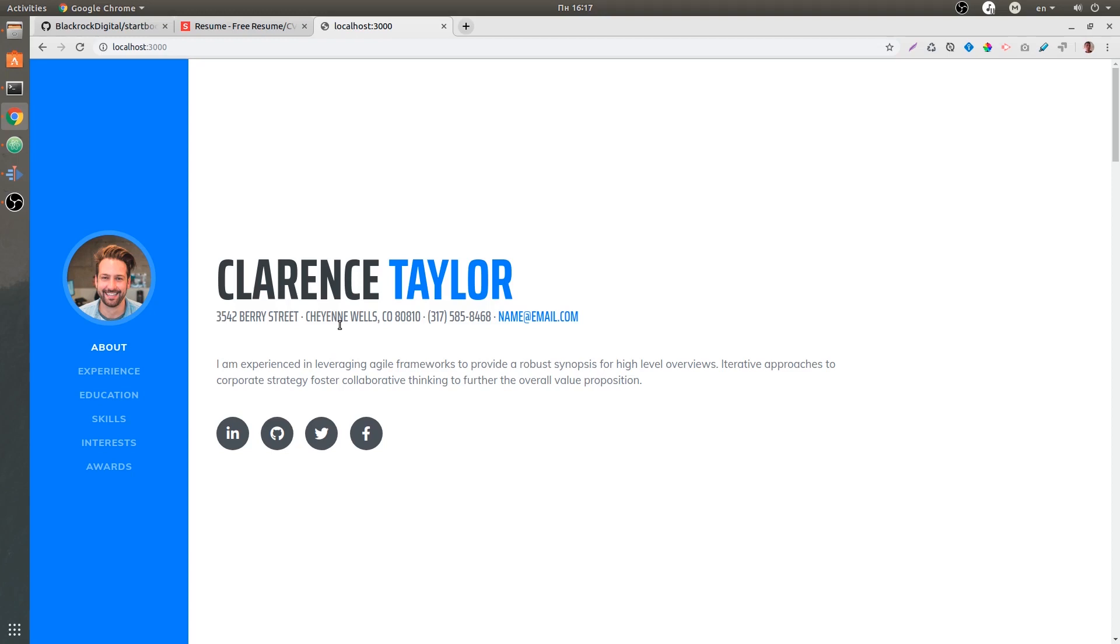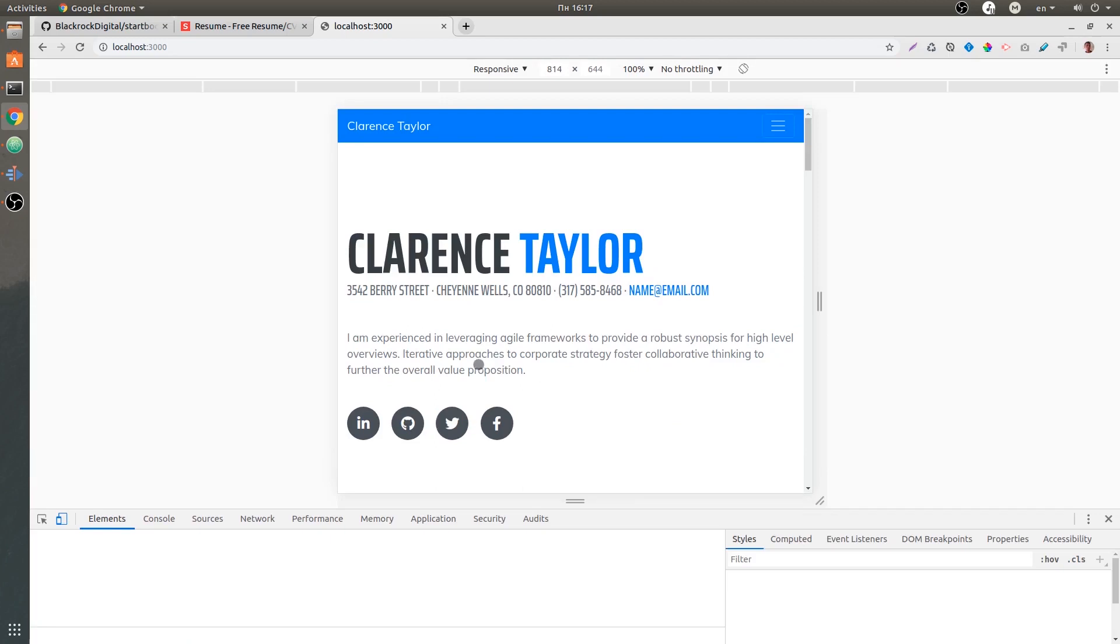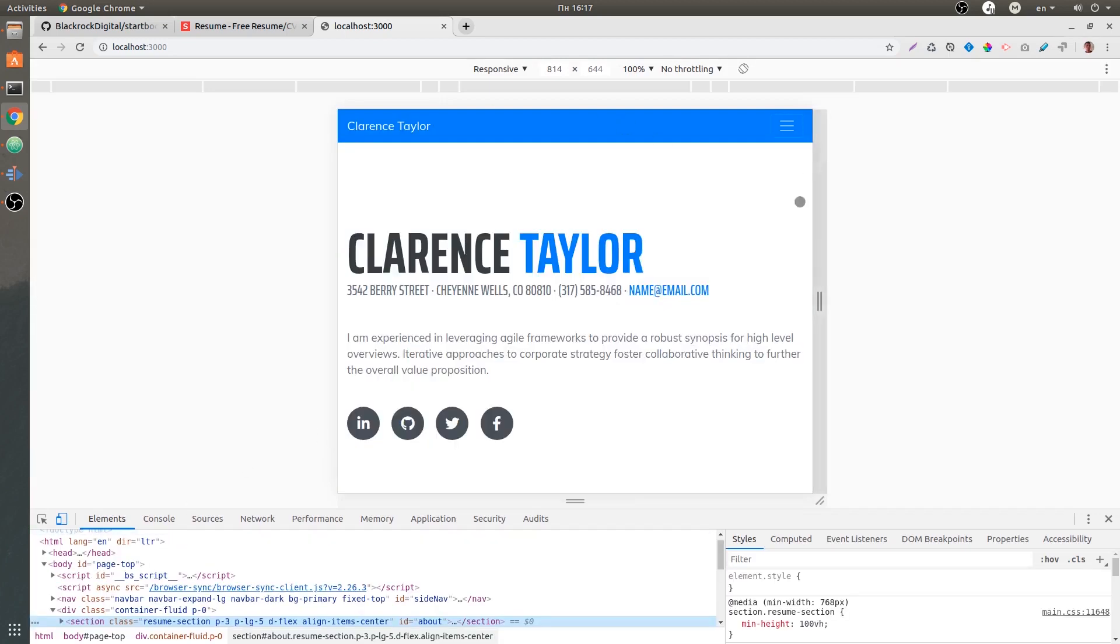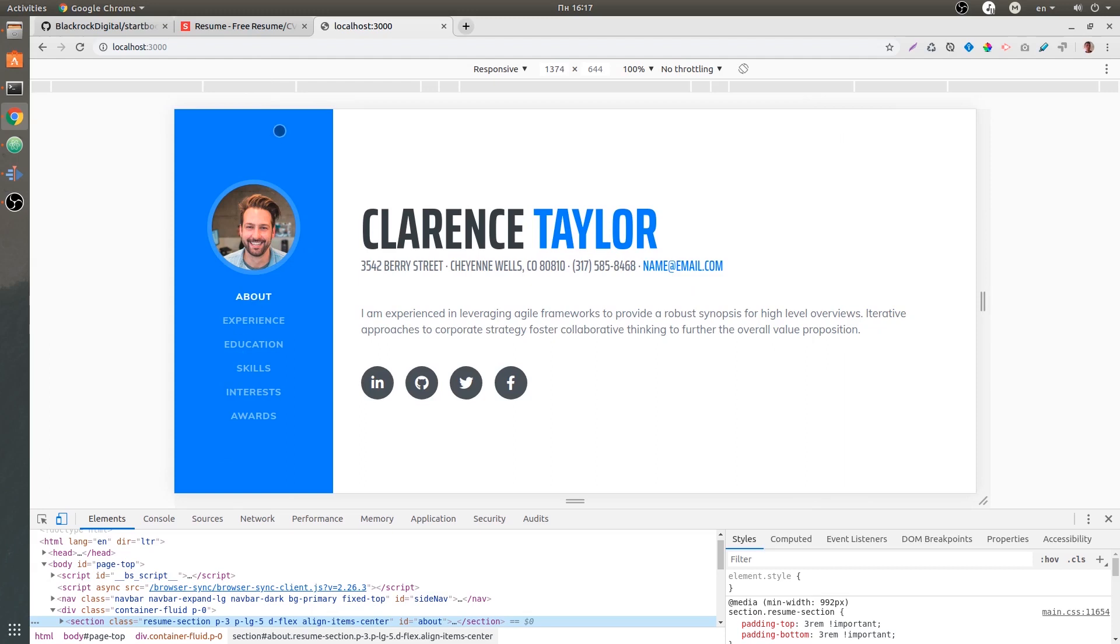One more thing I want to point out before we close this video off and head to the code discovery is the sidebar layout. It looks very similar to our admin web page, but not really. If we inspect it in a mobile version or tablet version, we have this regular navbar. But if we get to a wider screen, we have this sidebar.